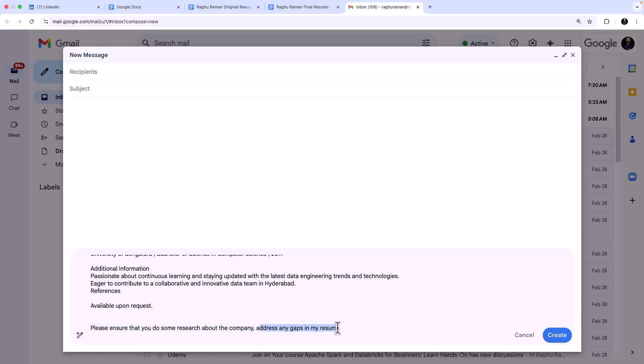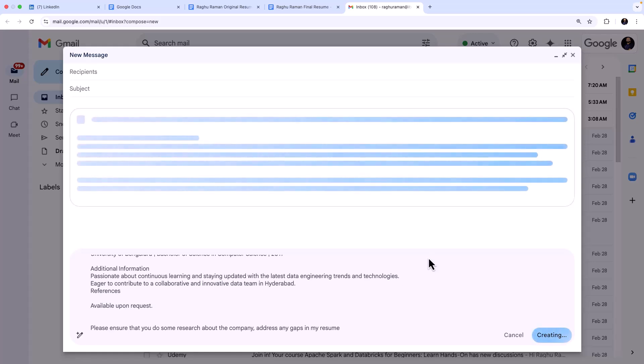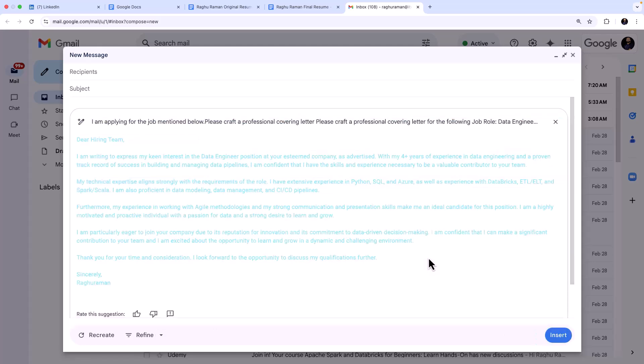And I'm going to say that please ensure that you do some research about the company before we craft a professional cover letter and address any gaps in my resume. So that is like if let's say you have a gap, like probably a couple of years you didn't work, you were doing something else, then that has to be addressed in the cover letter. So I'm just mentioning that as well and just hit Create. And you don't have to write a single line. Let Gemini do the magic and let's see the output.